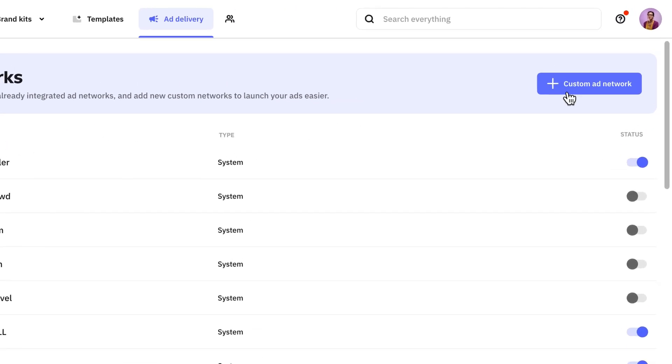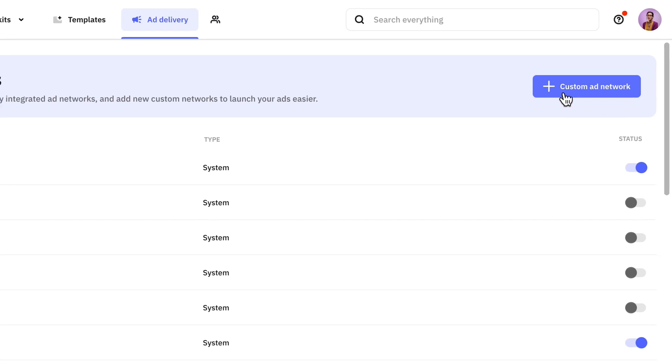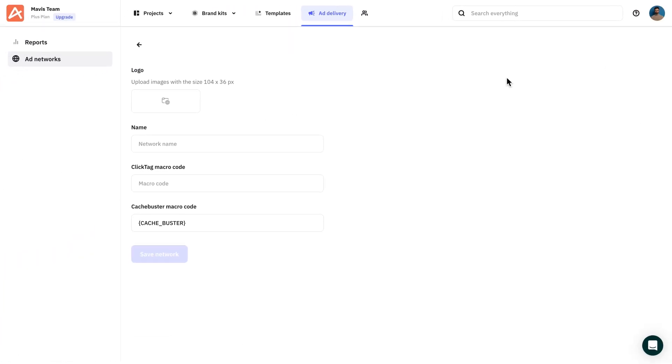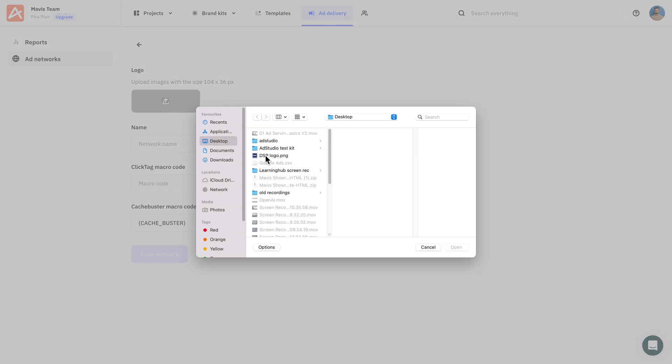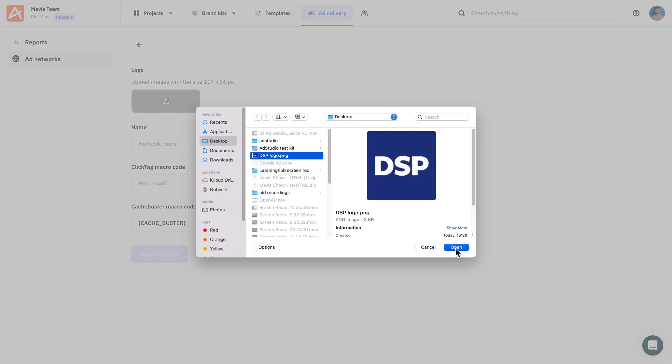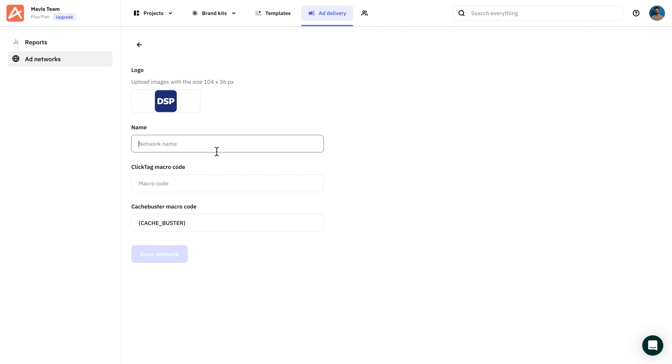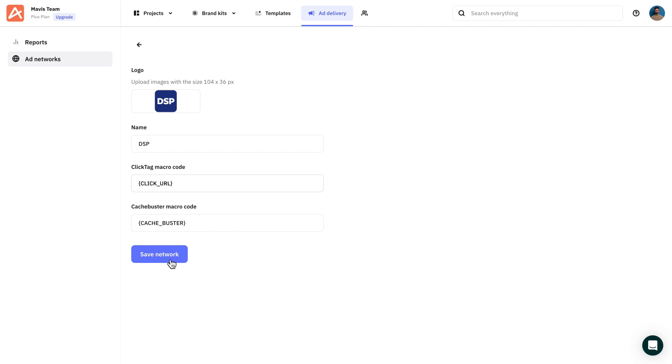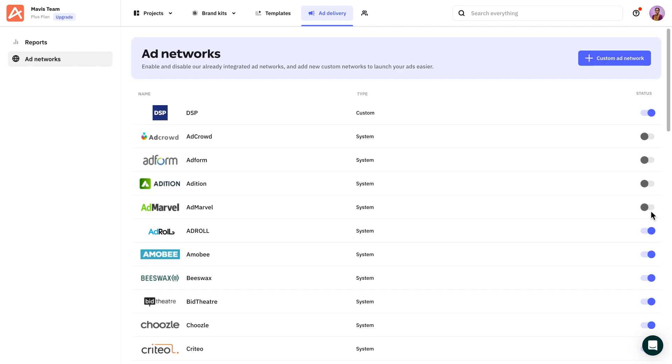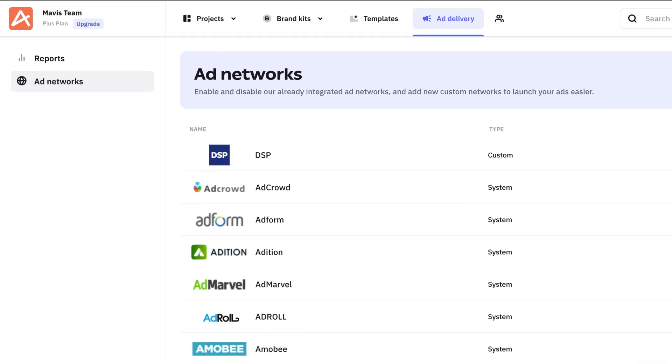No worries if you don't find your preferred ad network. With Create-A-B, you can say goodbye to the macro code-fueled nightmare. You might ask, how is that possible? Well, we gave you the option to add your own custom template for the ad serving feature. You can simply add it by introducing the appropriate ClickTag macro code for it.